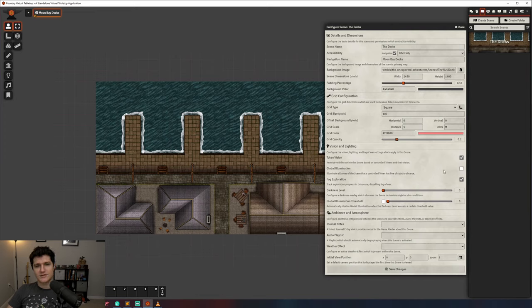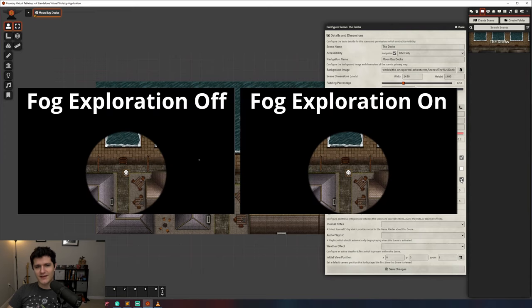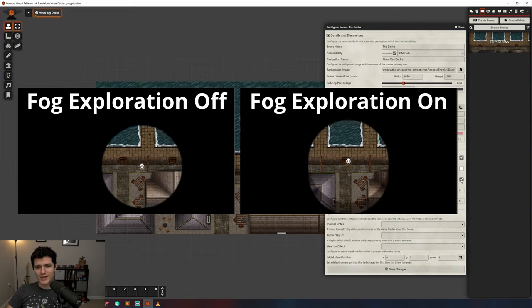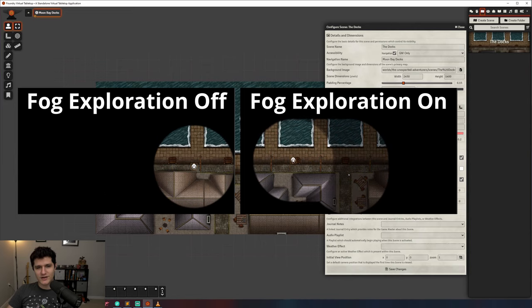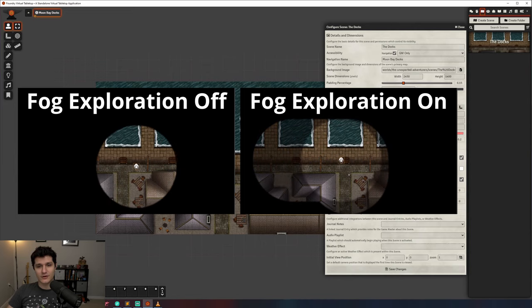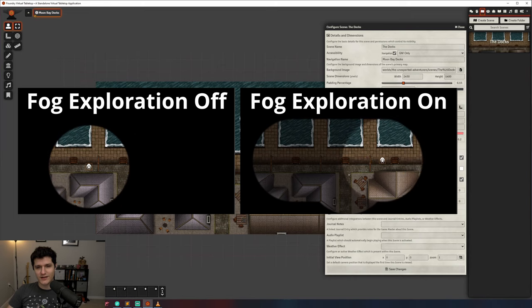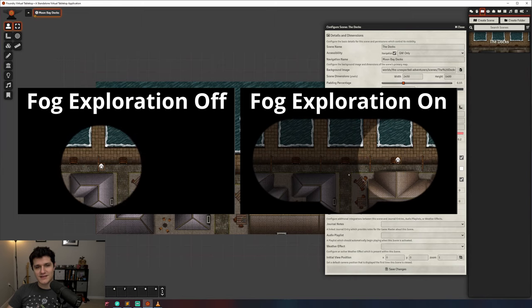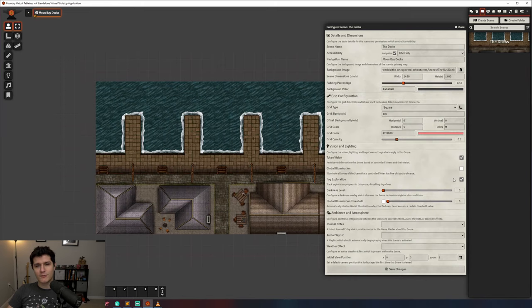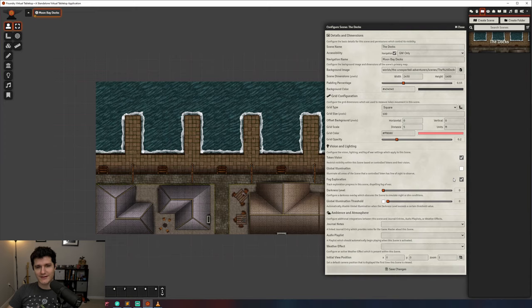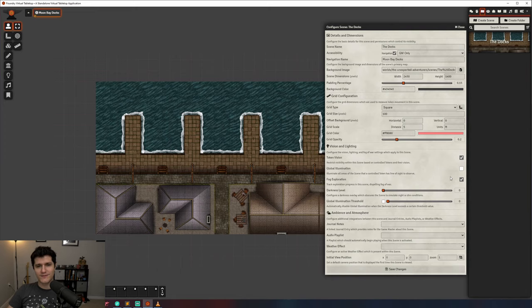We'll also cover fog exploration in more detail, but for now what it means is that anything outside of a token's line of sight will be black until they have moved through it once or the area is well lit and there are no walls in the way. Then, as they move out of the area, it will remain revealed, but they won't be able to see what's happening once their line of sight is blocked. If you want a simpler fog of war solution, then be sure to check out my video on simple fog, which will give you a Roll20 style fog of war that you can brush away.